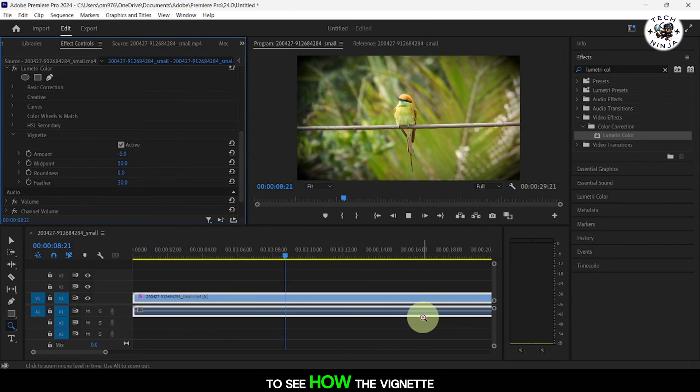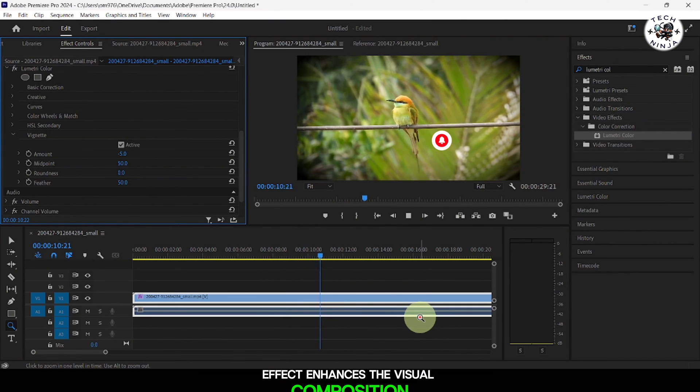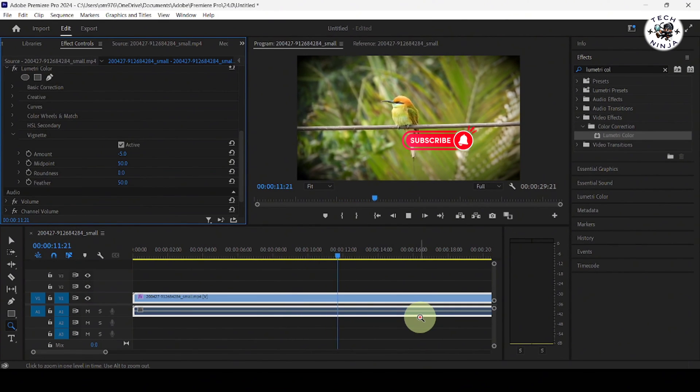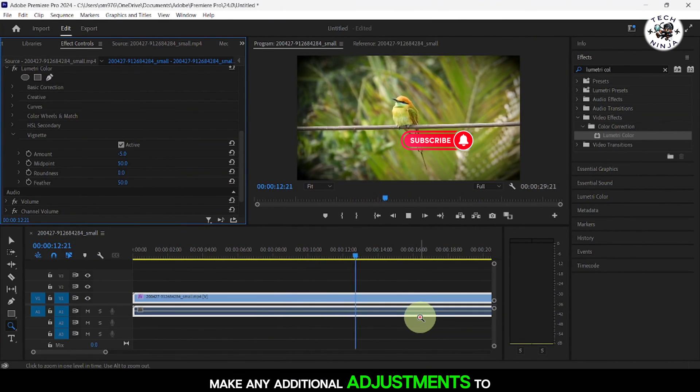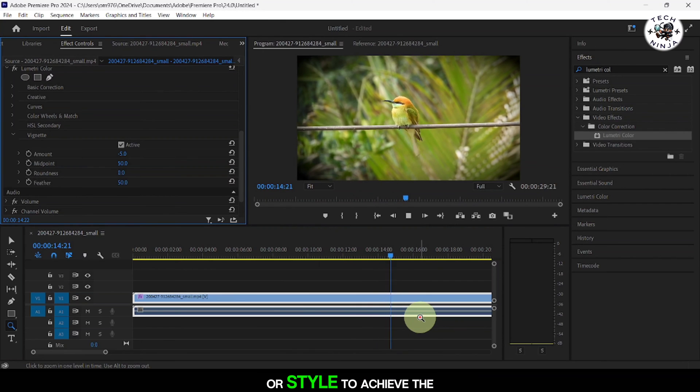Preview your video to see how the vignette effect enhances the visual composition. Make any additional adjustments to the vignette amount or style to achieve the desired look.